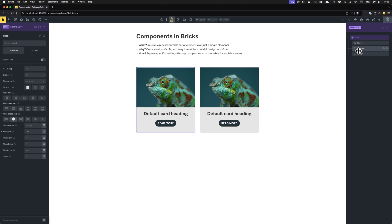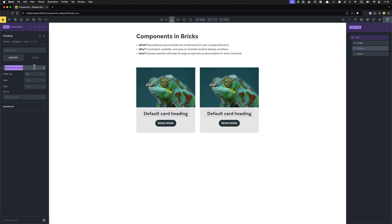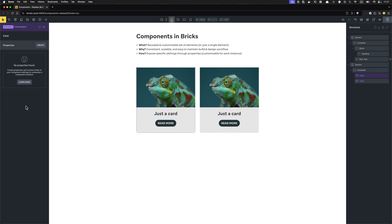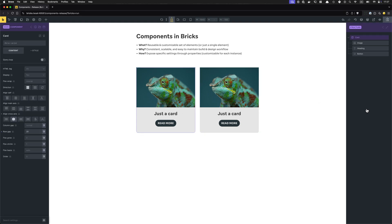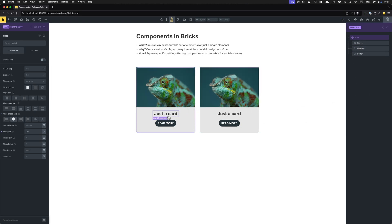Let's click Edit and start customizing the main component. I want to change the heading just to show you — whenever I update content in here, all changes (content or styles) are reflected on every single instance. Let's change the heading from 'Default Card Heading' to 'Just a Card.' You'll see it updates not just the instance we selected but all instances. If I had 10 cards on my website — or even on another page — all would be updated. I could also move elements around, like putting the button before the heading — all structural, content, and style changes reflect everywhere.